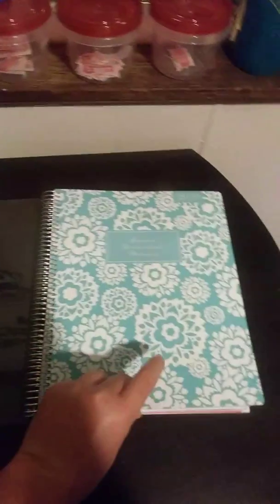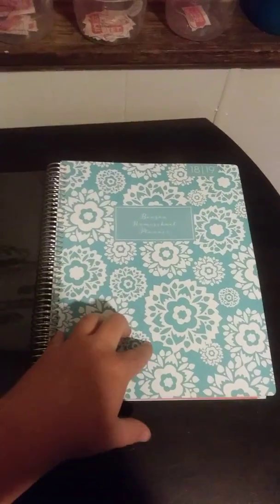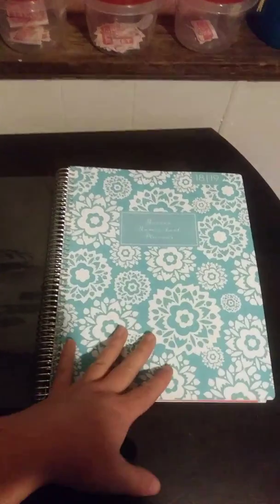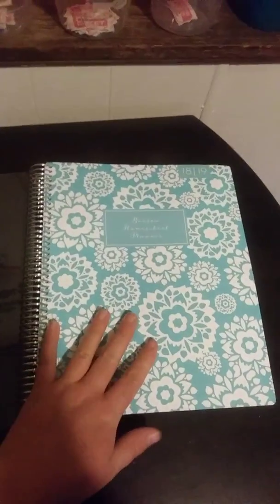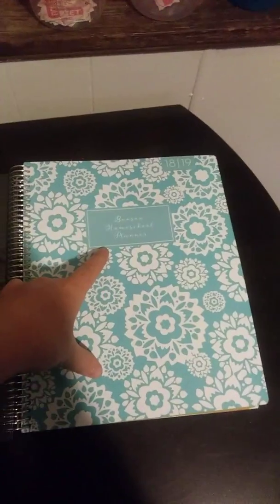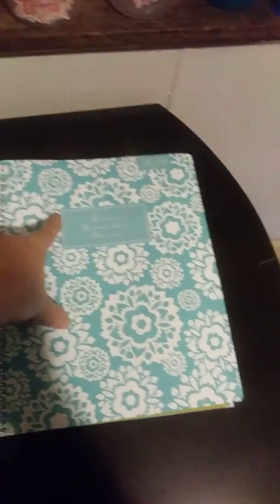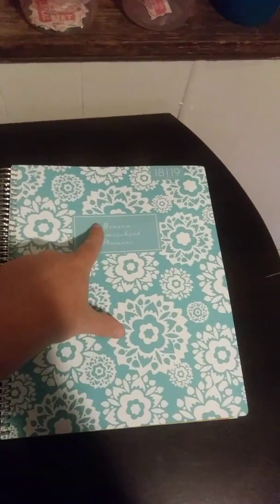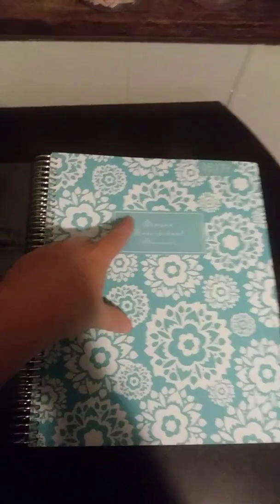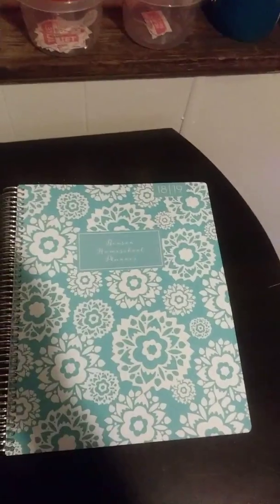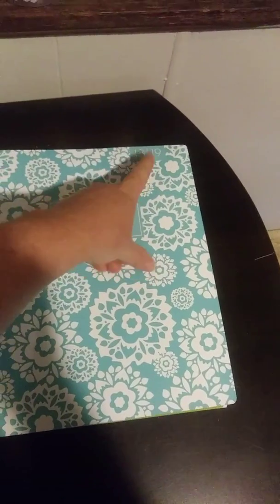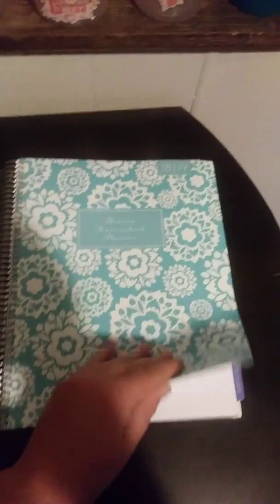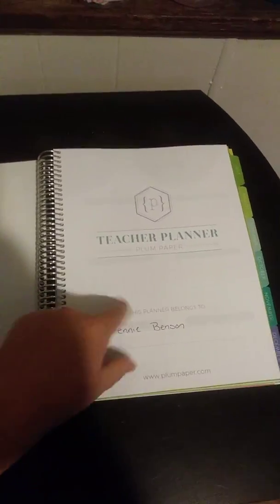You get to customize your planner from the front through the inside. I picked this because I have two boys and a girl. You get to pick what shape you want on there if you want one at all, choose what it says. Mine says the Benson Homeschool Planner. Get to choose what writing it's in and then you can pick whether you want the year at the top or not. I chose to have the year at the top.